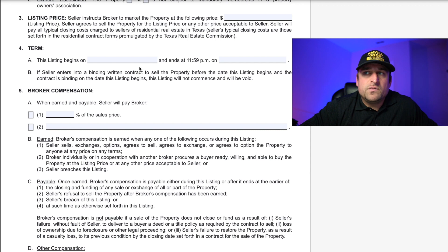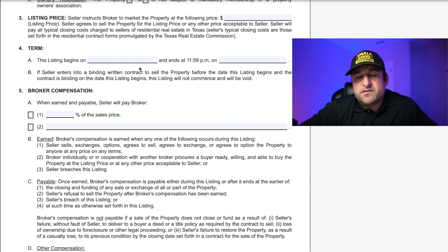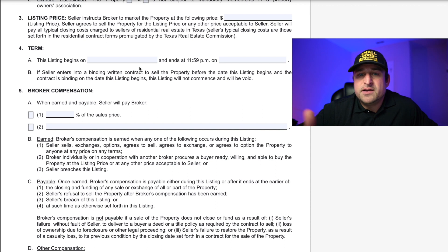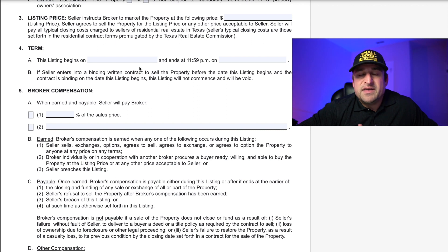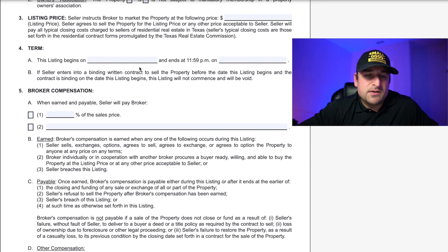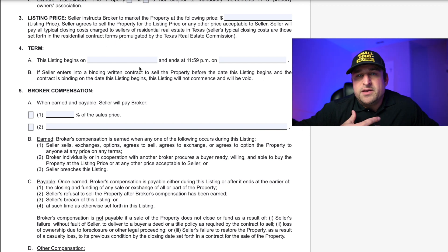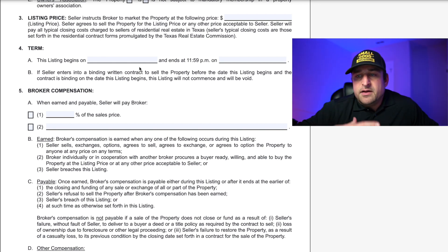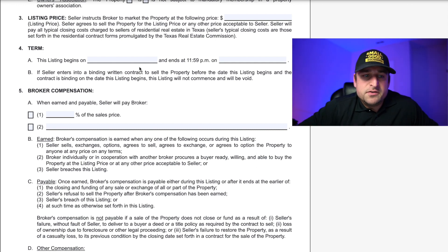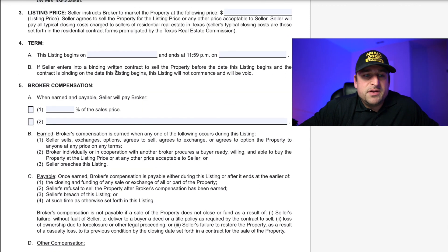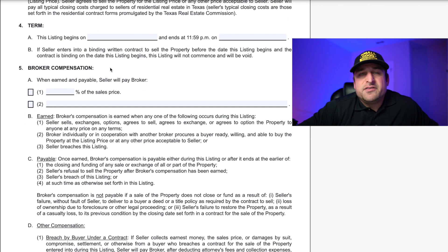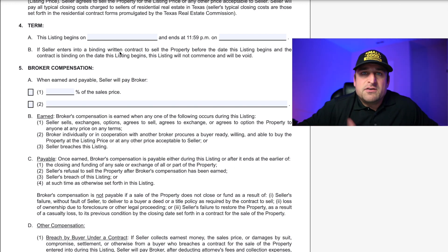Make sure you're filling in the correct dates. If there's some prep work needed for the property, make sure you're not putting yourself in a situation where it's got to be on the market before the property is ready. Ideally, by the listing date the property is going to be ready to go. Also be familiar with your MLS rules — typically there's an agreement to upload a listing within a certain timeframe once you have a signed agreement.